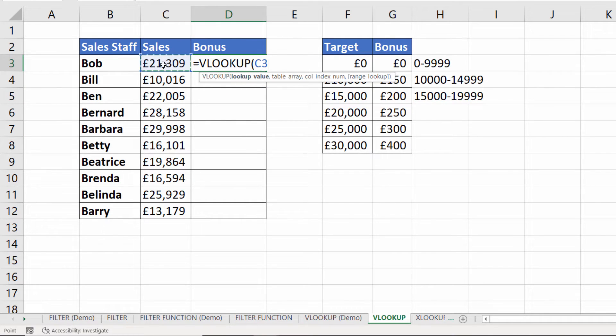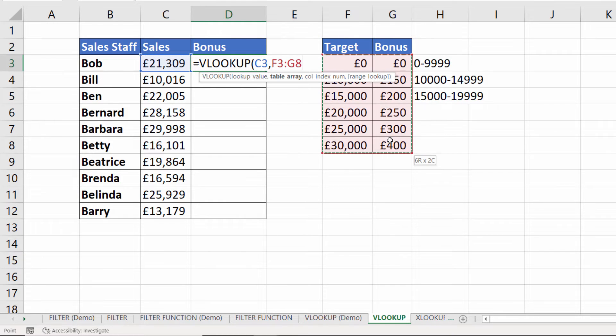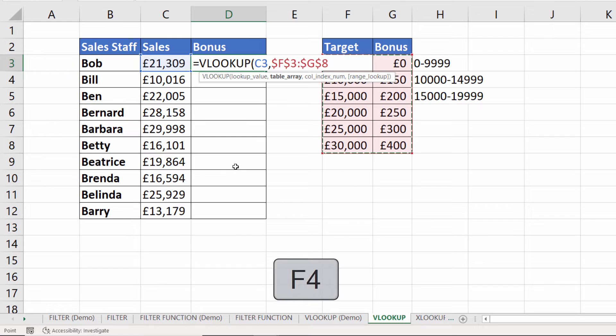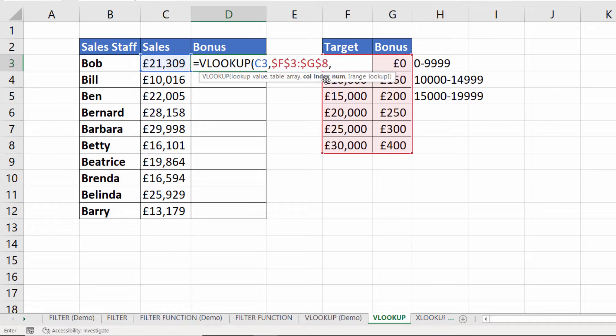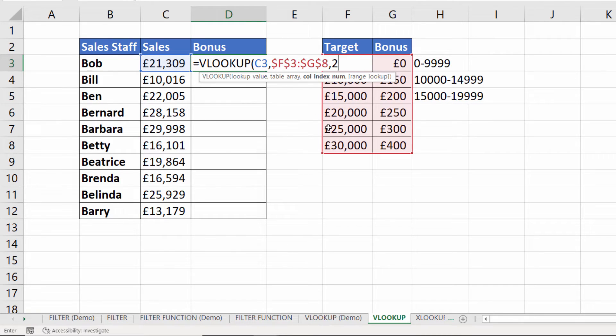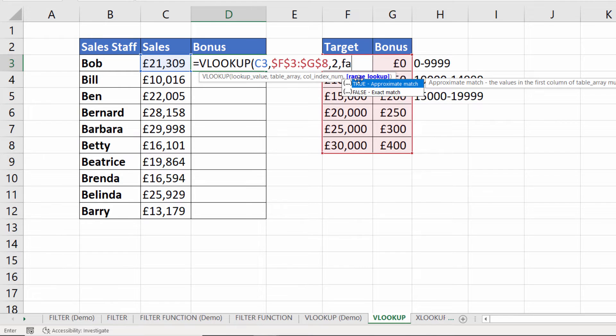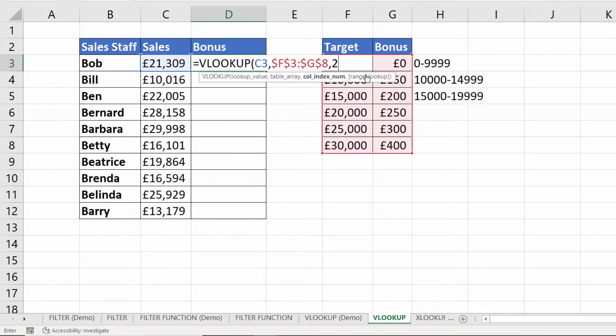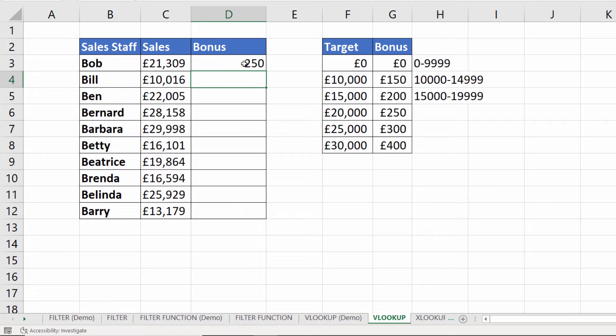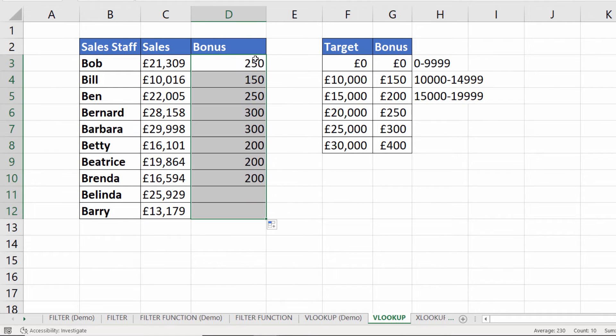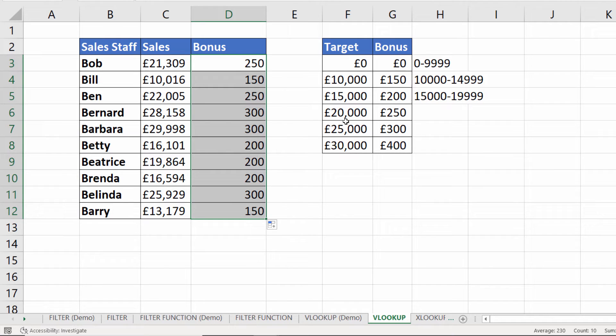This is how it would work. You'd go VLOOKUP. I'd look up my sales value in this table array which I'd need to fix because I'm going to be copying the formula down. COLINDEXNUMBER is the column I'm returning values from. It's the position of the column and the position of that column is 2. The second column within my table array. Then you just close the bracket. You may when you've used VLOOKUP before put in false or zero in your last argument there. But if you don't it performs what it calls an approximate match and that is the type of match we want in this scenario. If I copy this down you can see it always returns the correct bonus. 21,000 lies in the range 20 to 24,999 so you get 250 pound bonus.